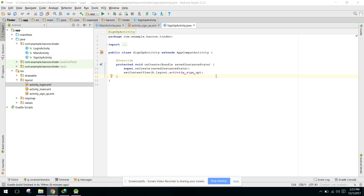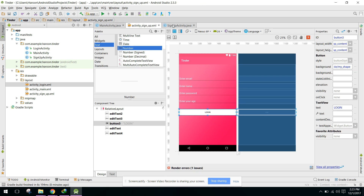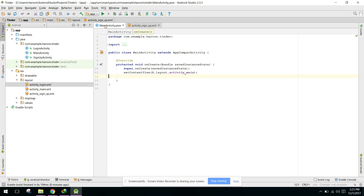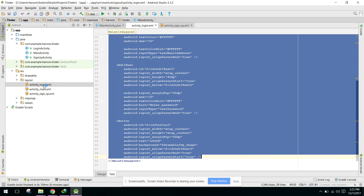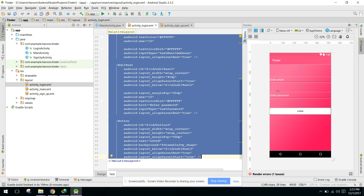Bismillahirrahmanirrahim. Alright guys, we are back once again and this is Part 4 of my video series on how to create a Tinder-like app. In this video we will try to connect our application with Firebase and then log in the user when they enter their email and password and click on Login.